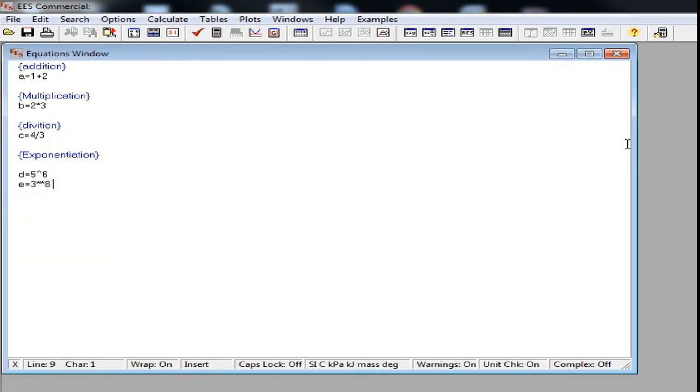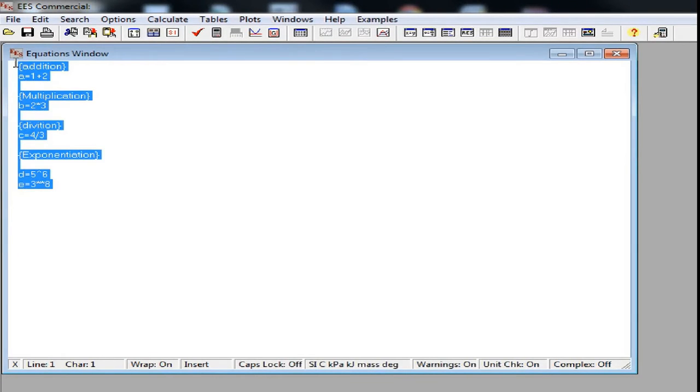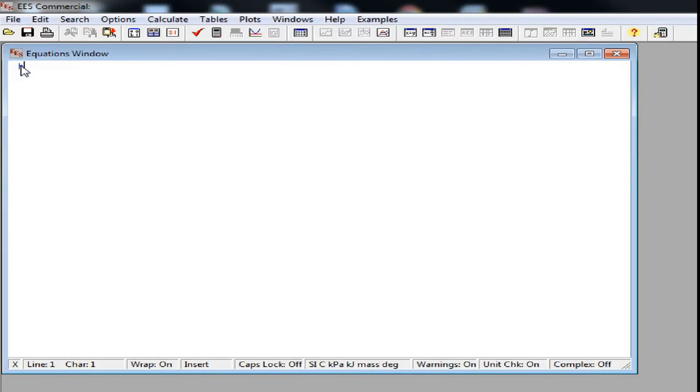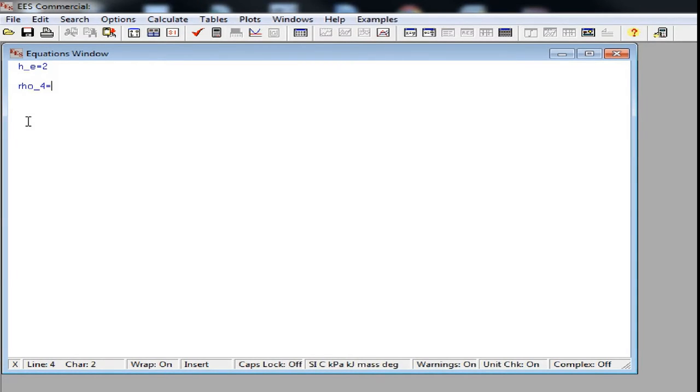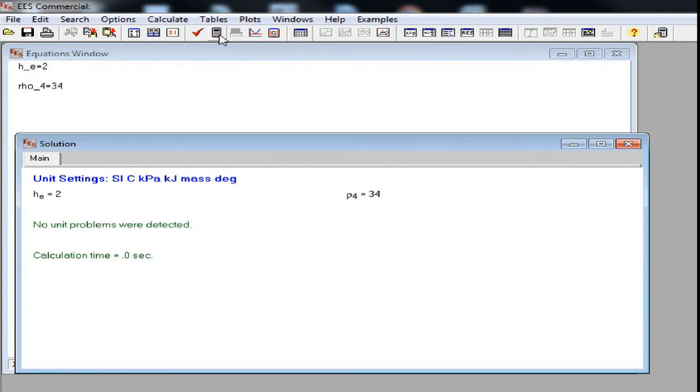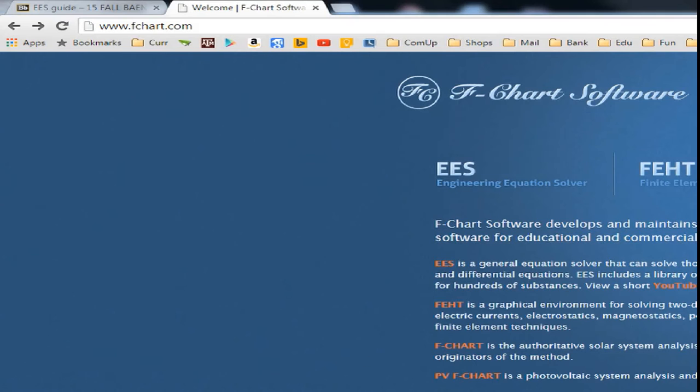There are some nice formatting features in EES. To make a subscript, you can use the hyphen like this. To input roman letters, you can simply type it in English and EES will show them as roman letters in the solutions window. To get the full list of Greek symbols, you can go to Fshart software and search for EES help.